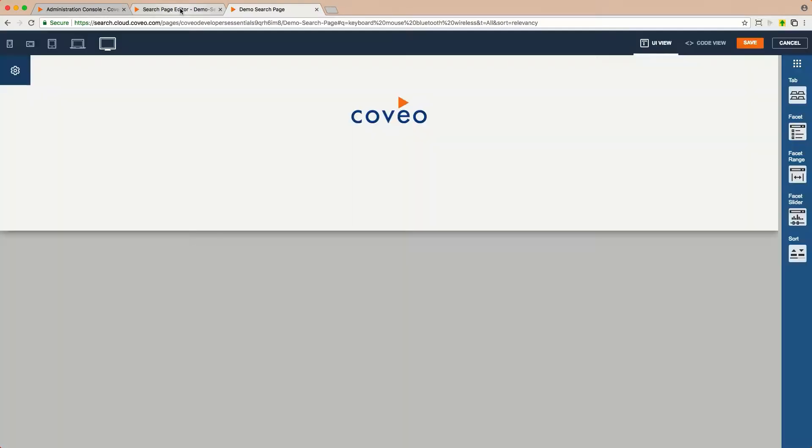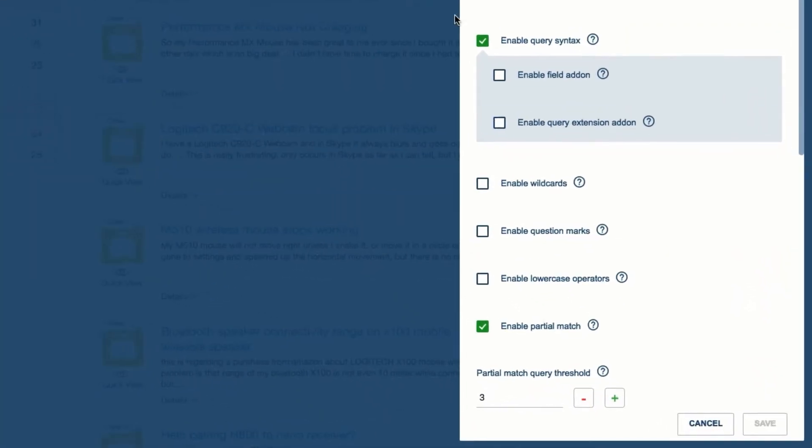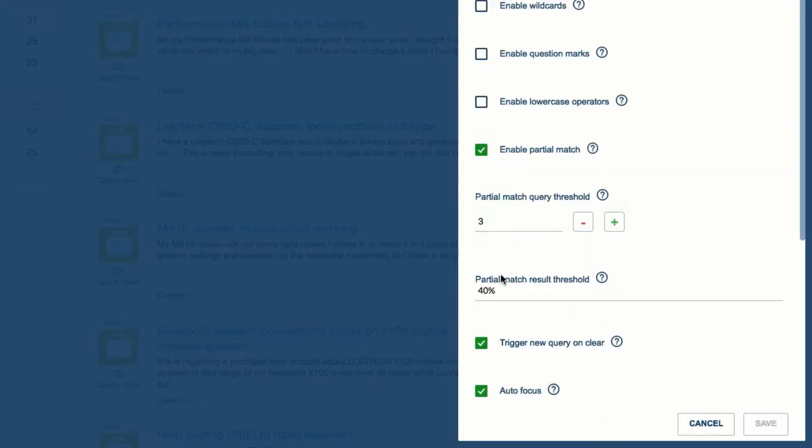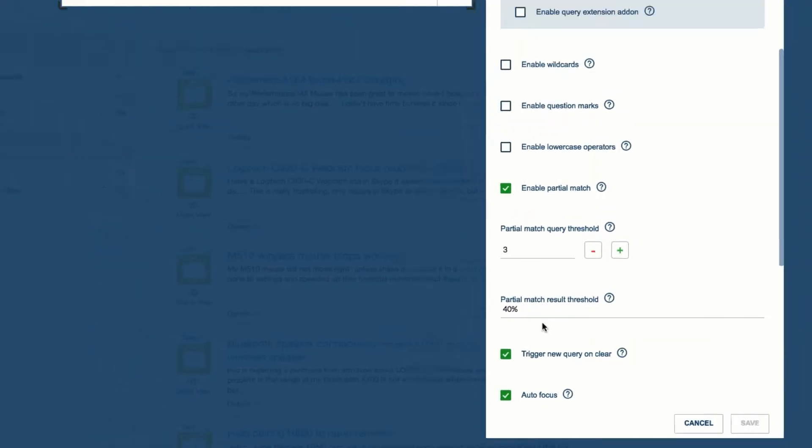Here, in the JSUI Editor, we can see that partial match is enabled. It kicks in with queries that have three or more terms. And once it kicks in, documents which match on at least 40% of the terms in the query are considered matches.